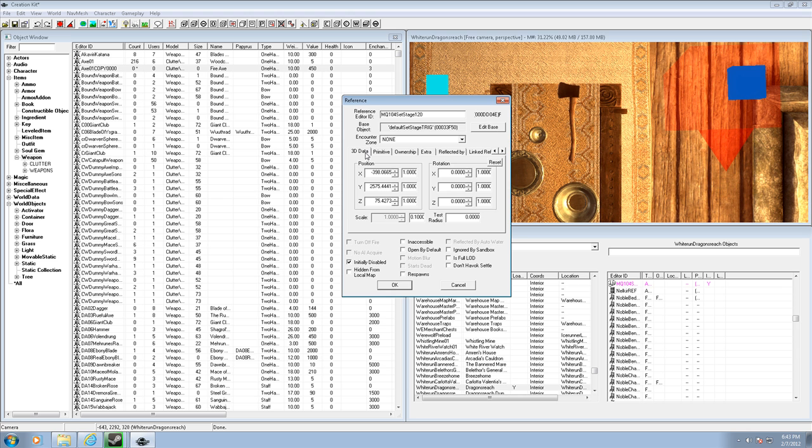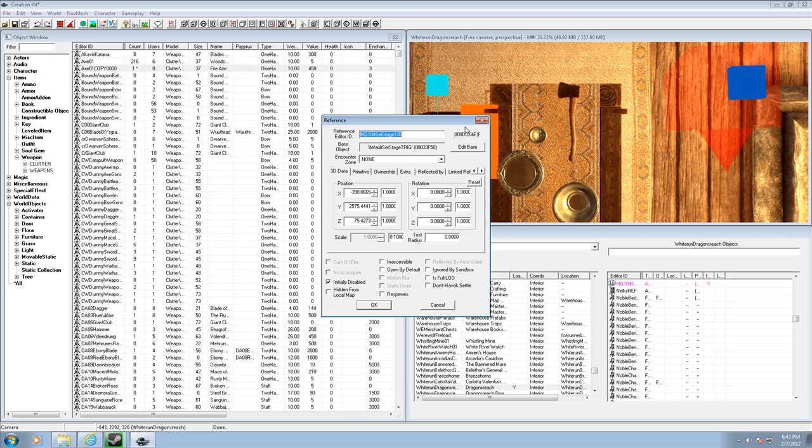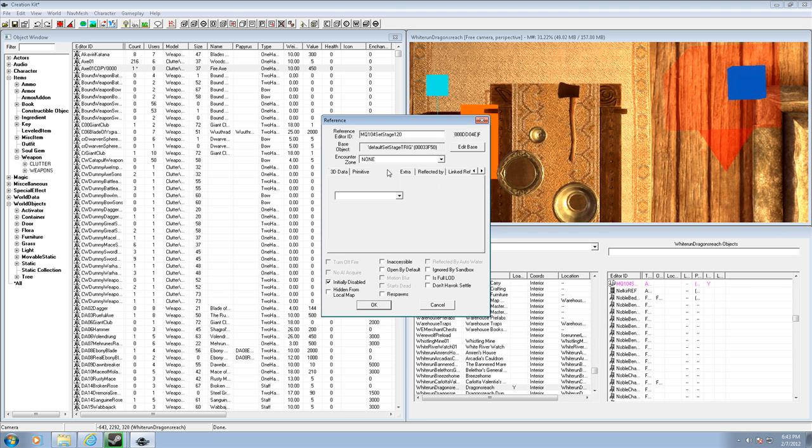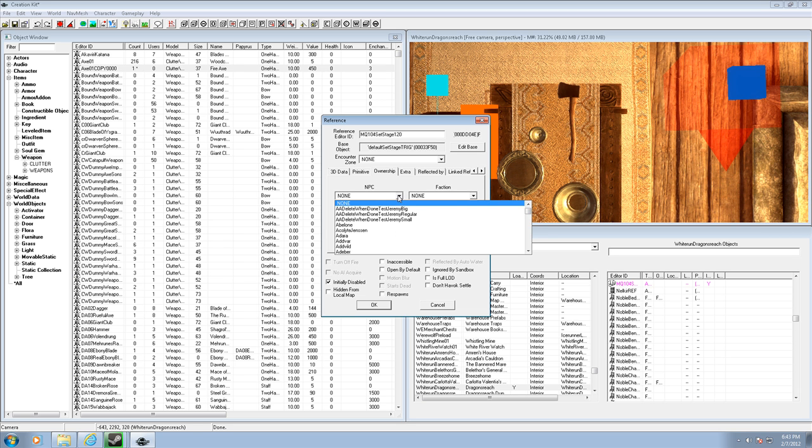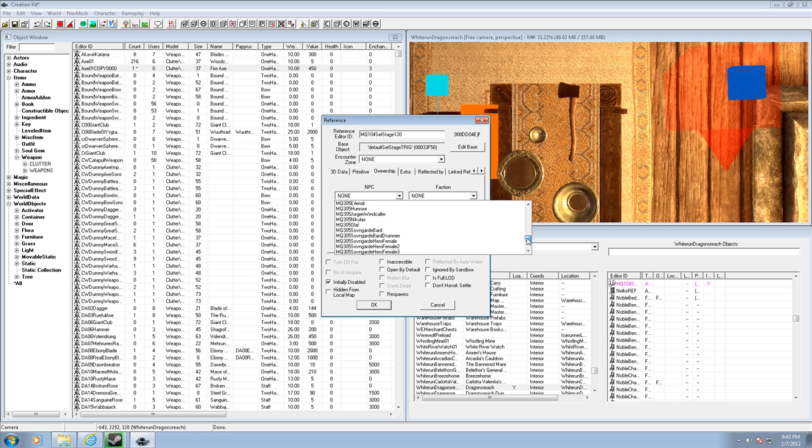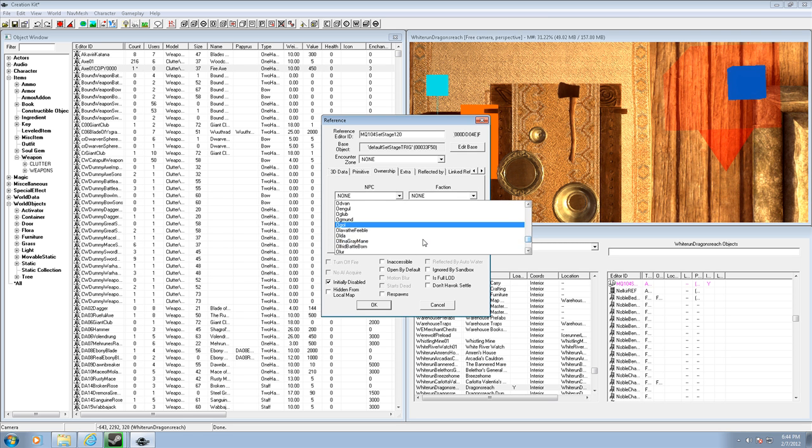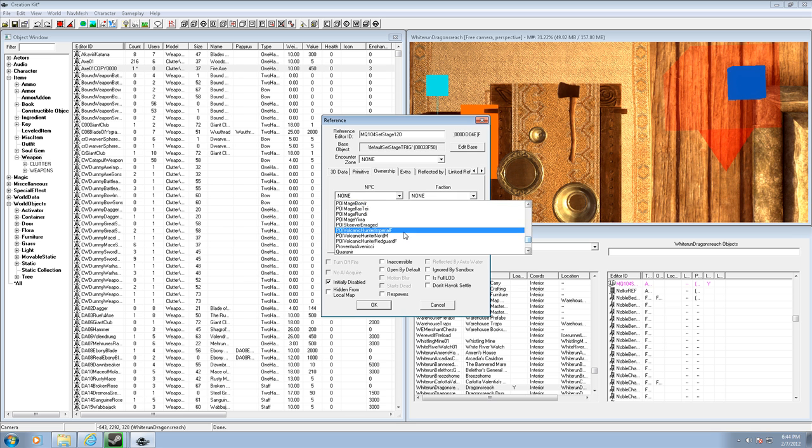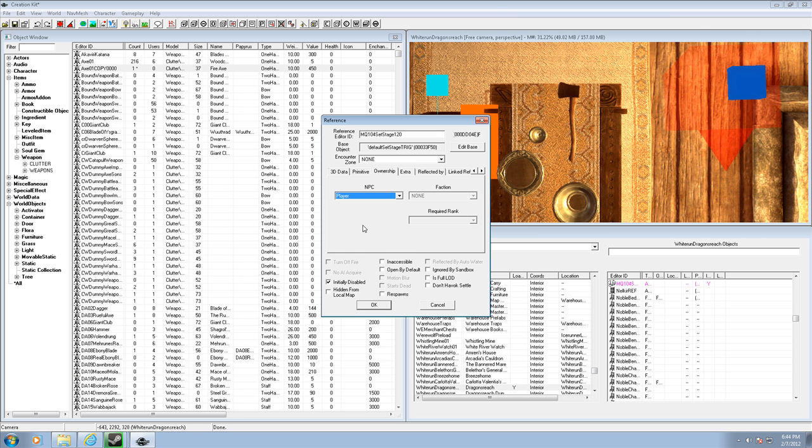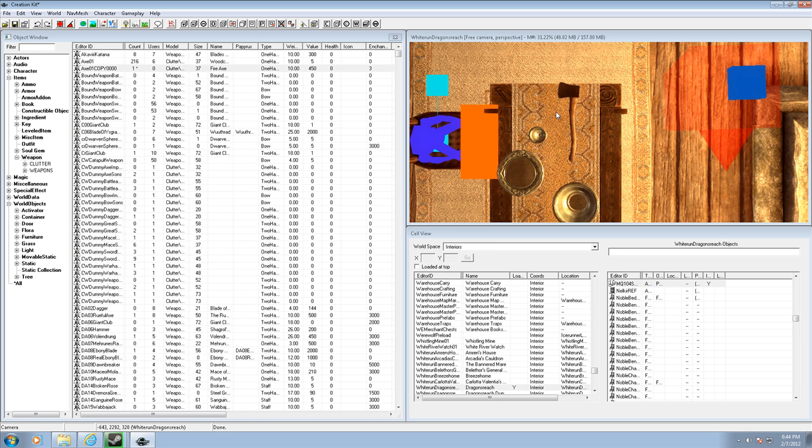Anyways, whoopsies. Go to ownership, and where it says NPC, click the little arrow, and scroll down to where it says player, which should be, right, player. And then that means you won't steal it when you pick it up, so you can click ok here, and now you have your own weapon.